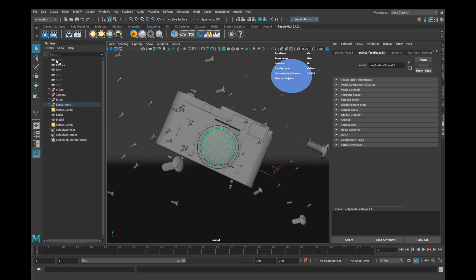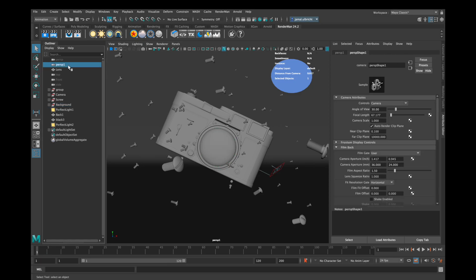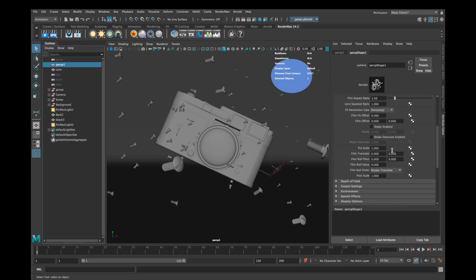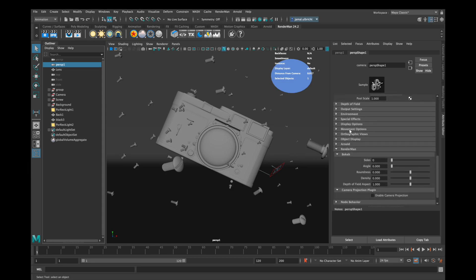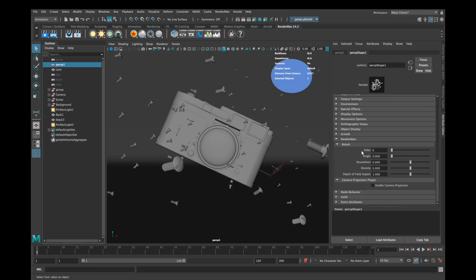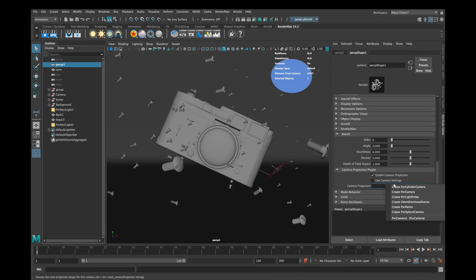But first I'm going to show you how to create a pixel camera. For that you have to select your camera and then go in attribute editor down to RenderMan and create camera projection. Right click to this point and create pixel camera.